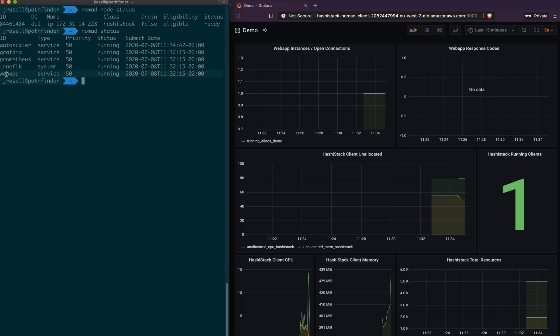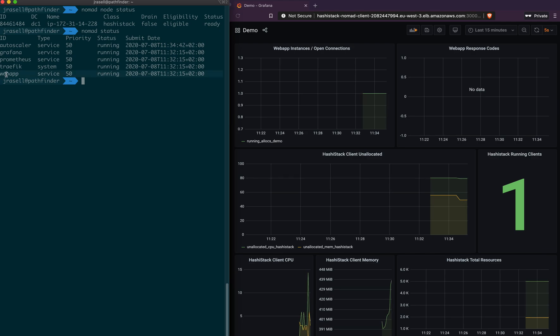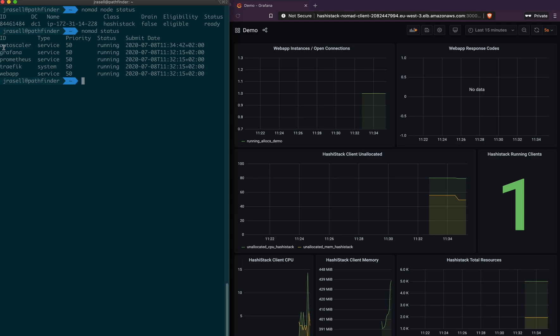So we have our web app, which is our scalable application. We also have Autoscaler, which has been loaded with a cluster scaling policy for our HashiStack class.